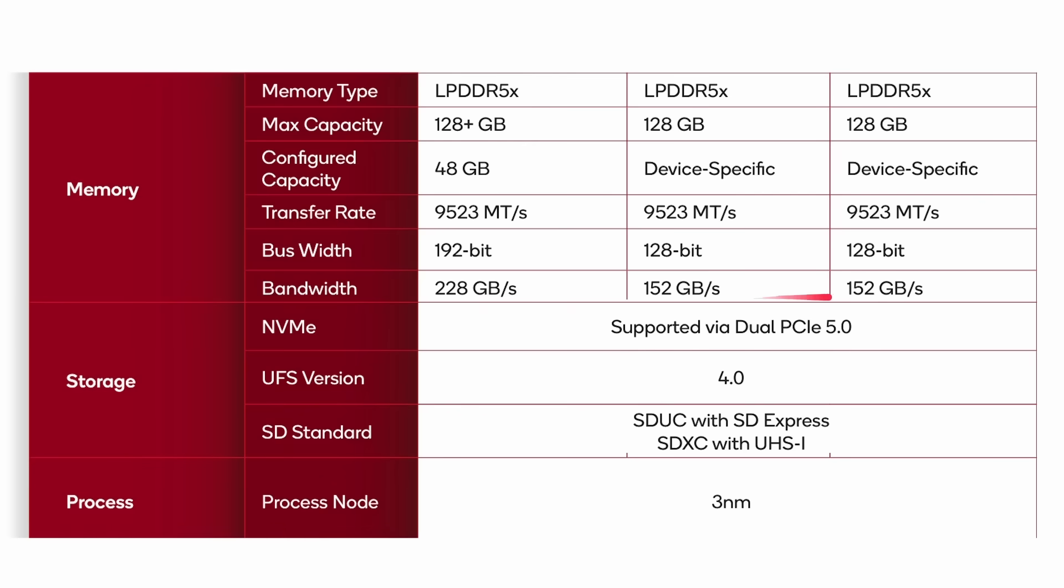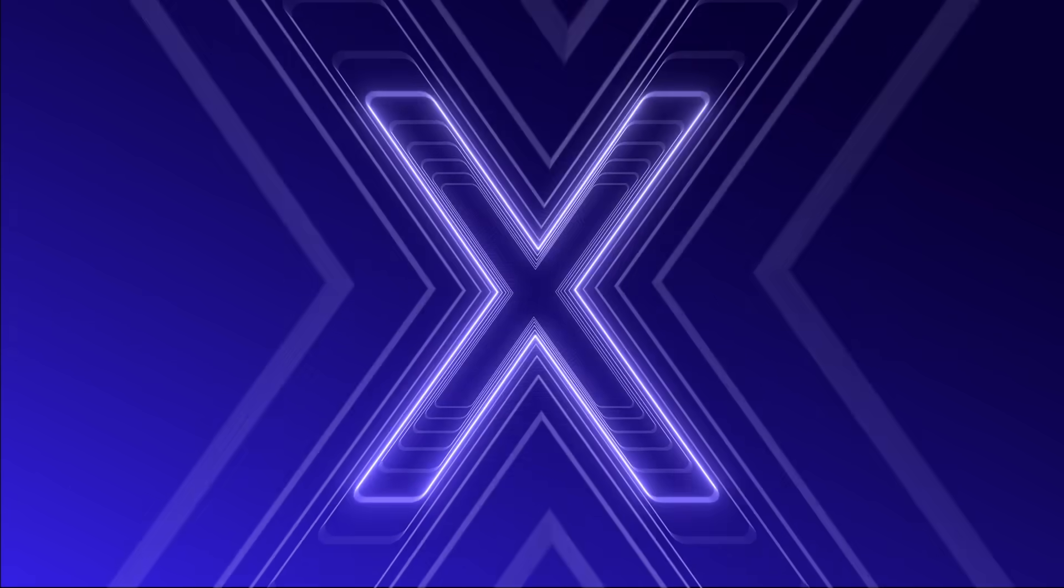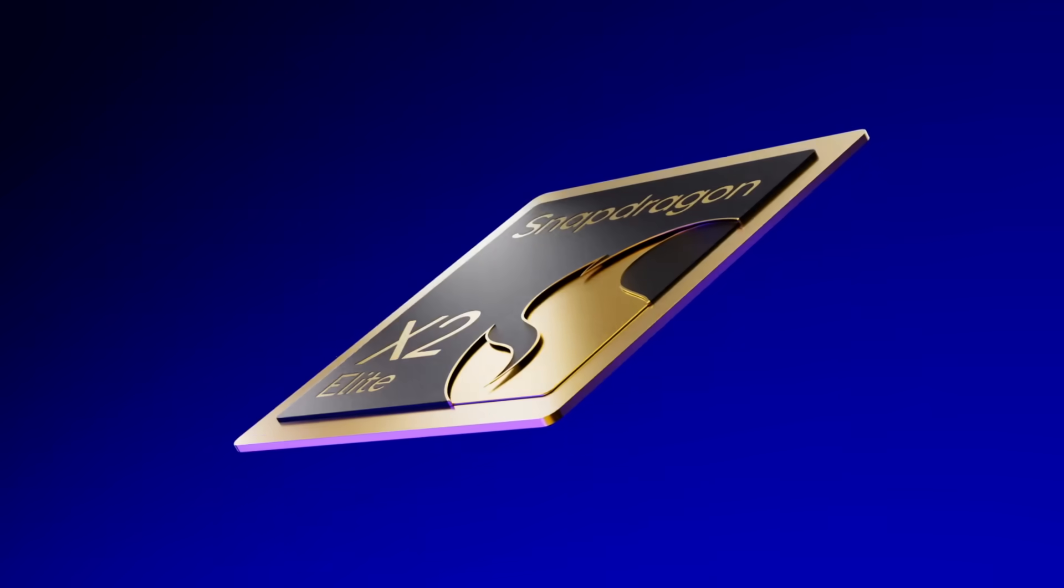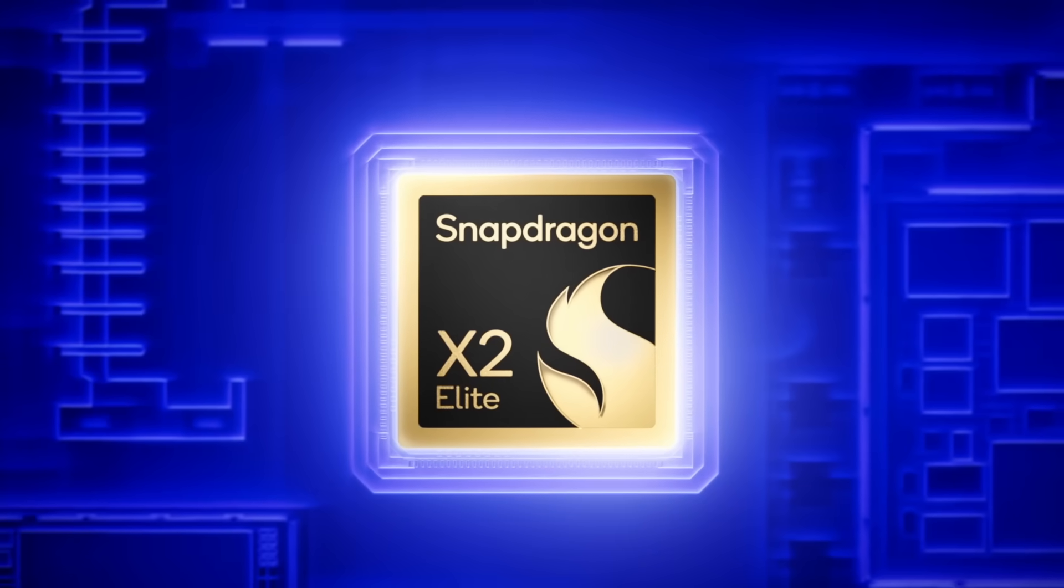We can also see differences here in the memory. As I mentioned, they all support dual PCI 5. They also support UFS version 4. They're all built on a three nanometer process. Other things to note, they can also support 4K display point 1.4 up to three displays at 4K at 144 hertz or 5K at 60 hertz. So again, that'll be to take your laptop and plug it into some external monitors as well. And look here, lots of different codecs supported. H.265, AV1. You can do things in Paris. You can have an 8K encode at 30 frames a second while you're having an 8K decode at 60 frames a second. So big support there for a variety of different codecs for both encode and decode.